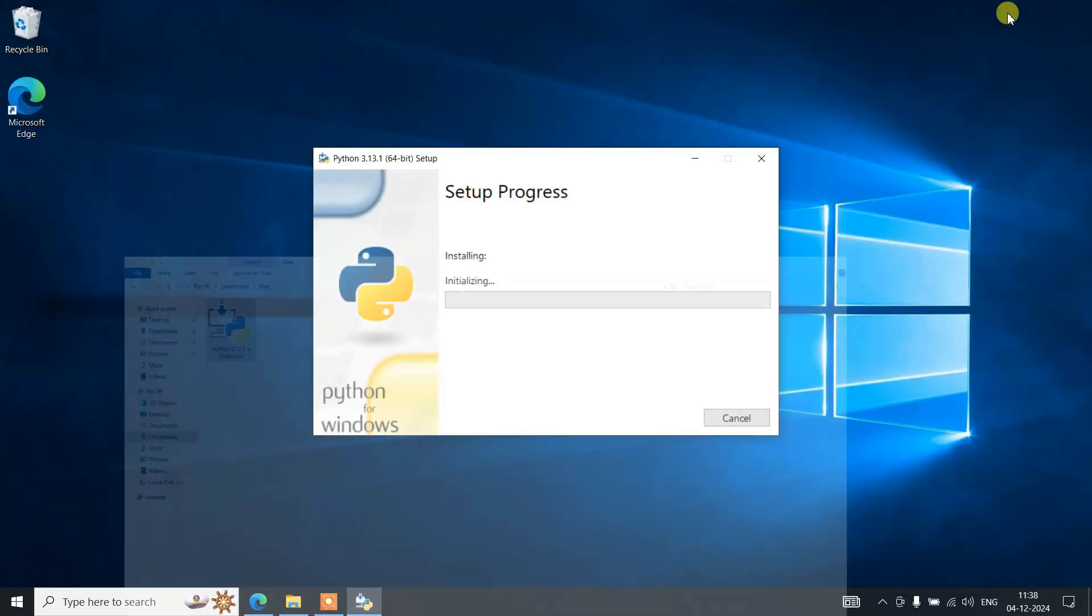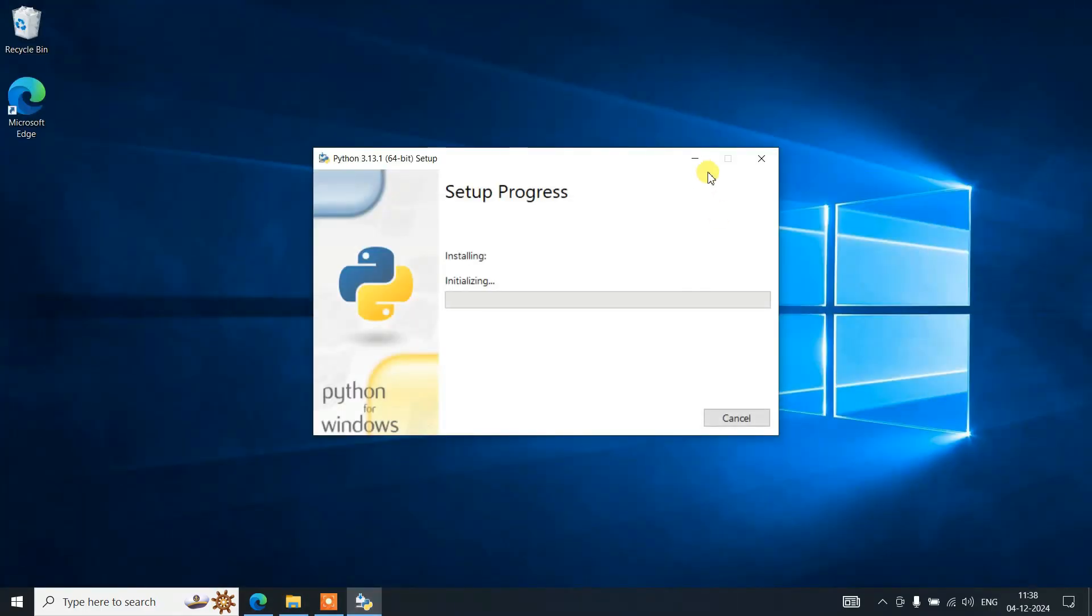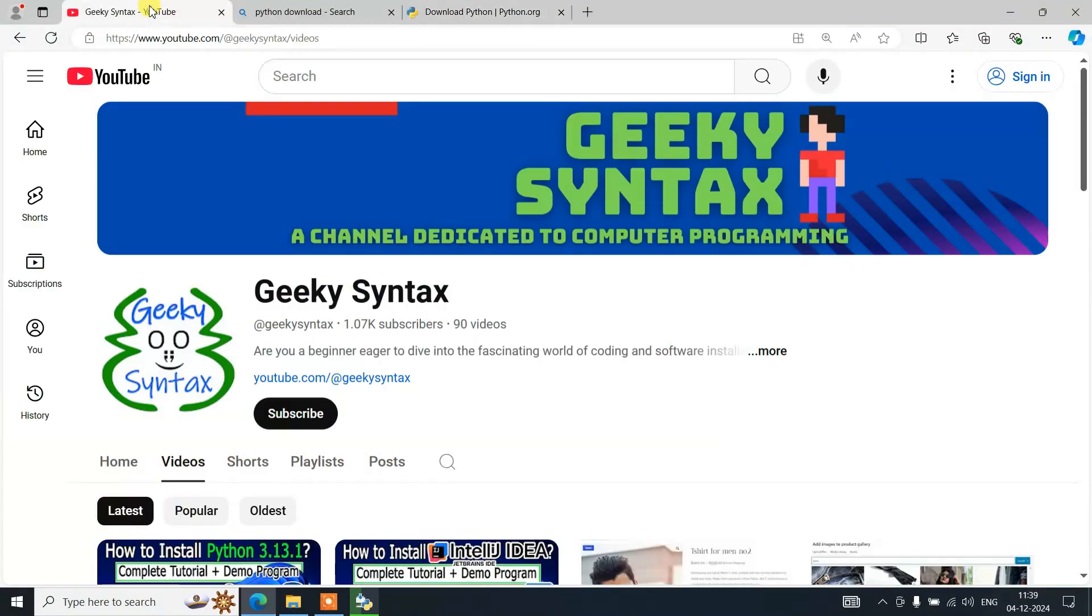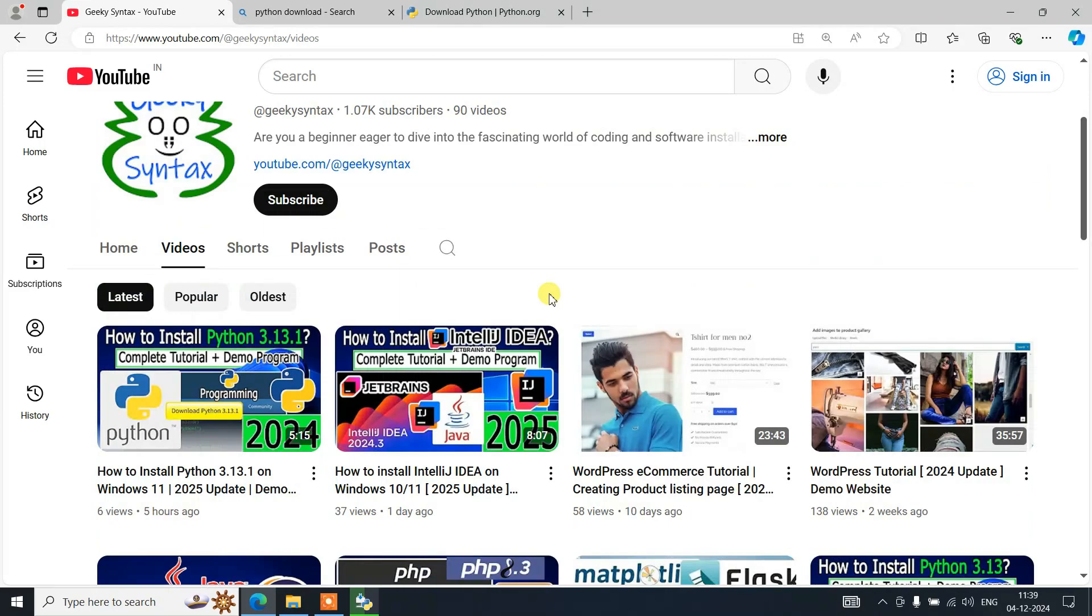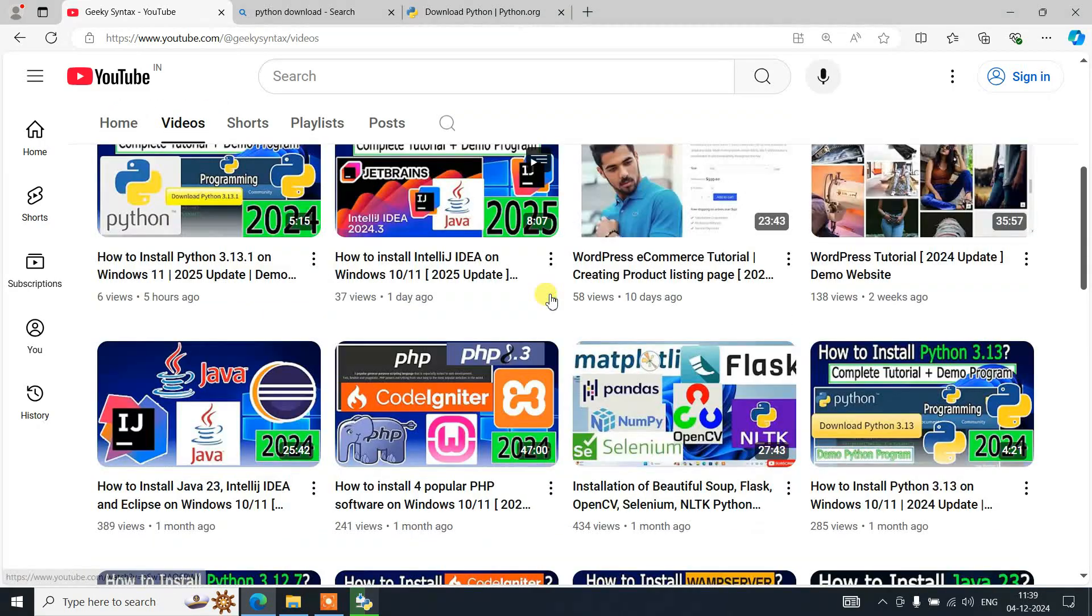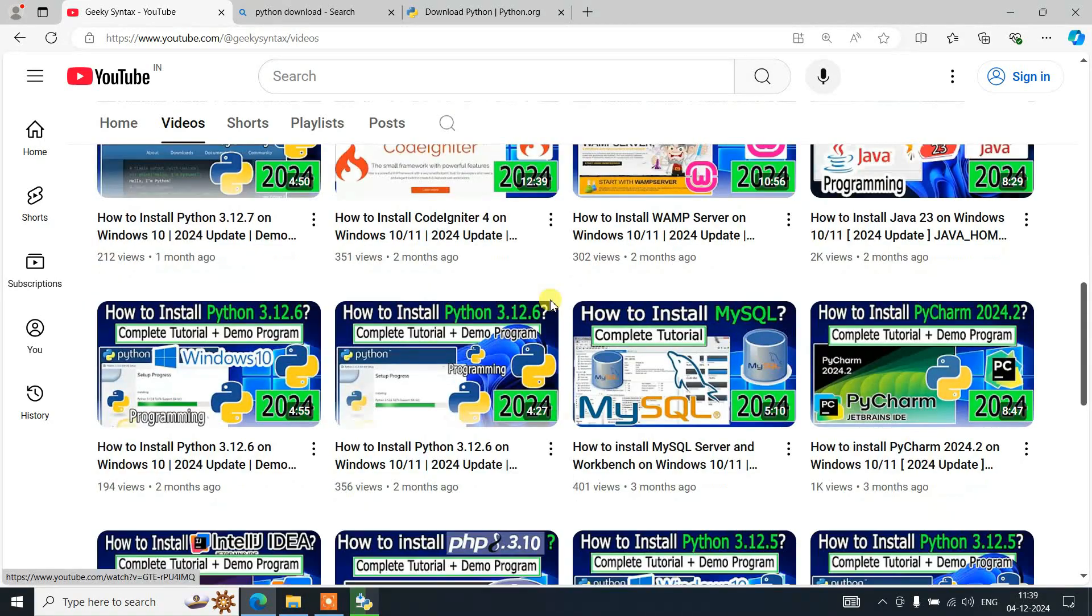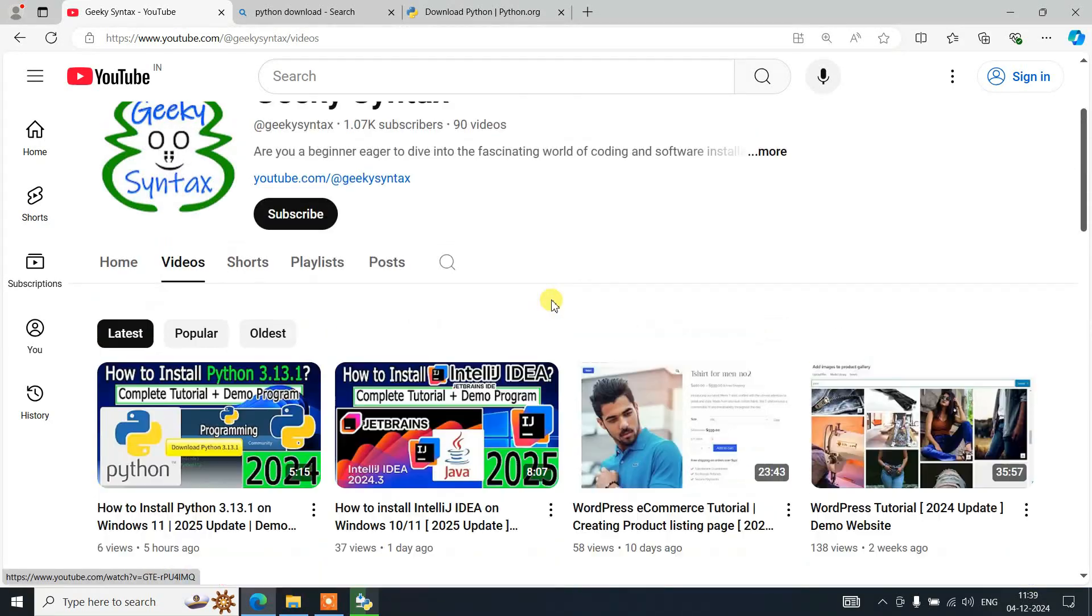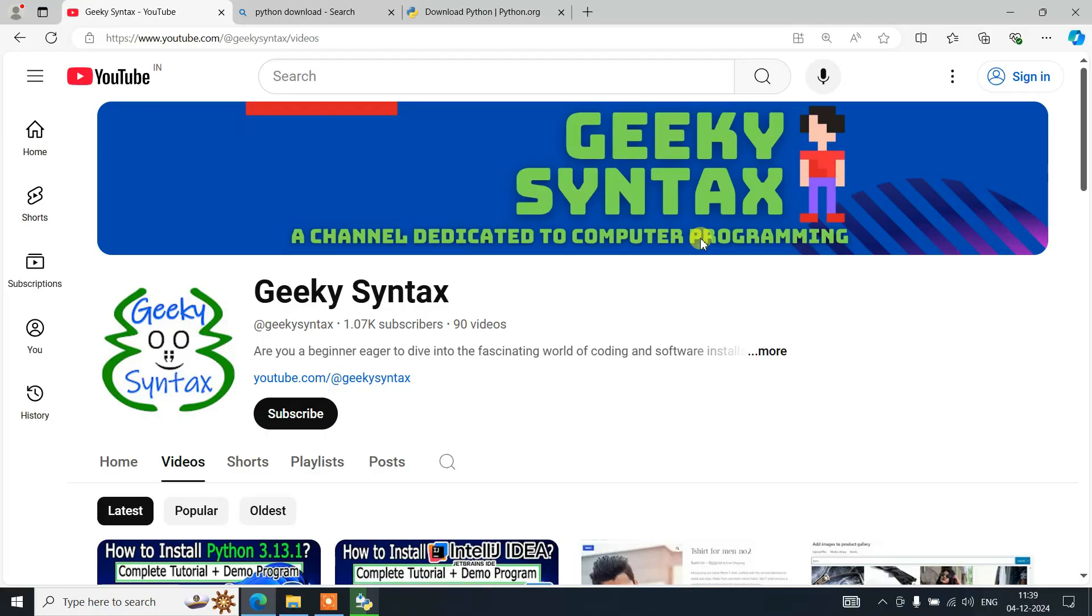Let's minimize the download directory. While it gets installed, I'll request you to please consider subscribing to our Geeky Script channel. I regularly post a lot of code-related videos, so I'll be highly motivated if you subscribe this channel.